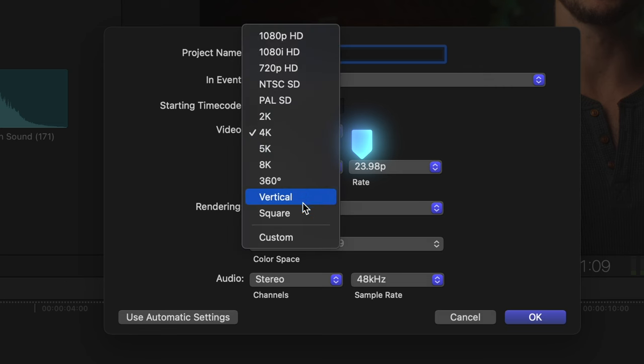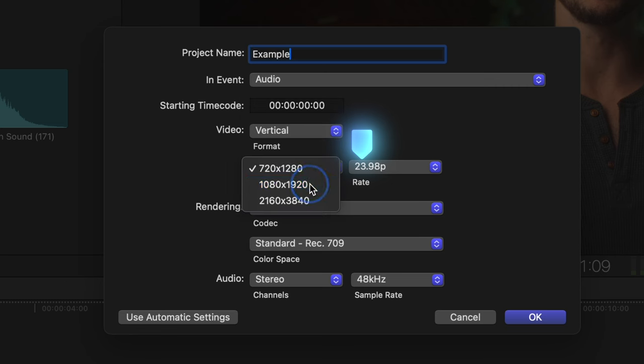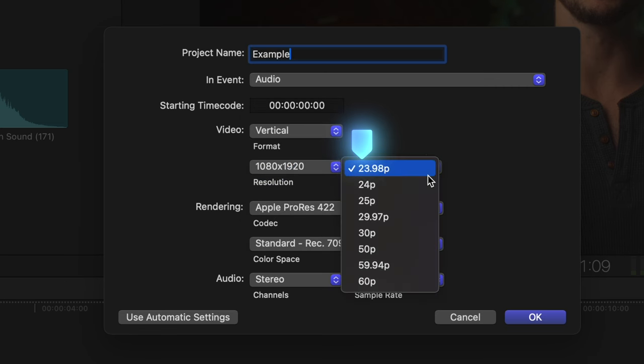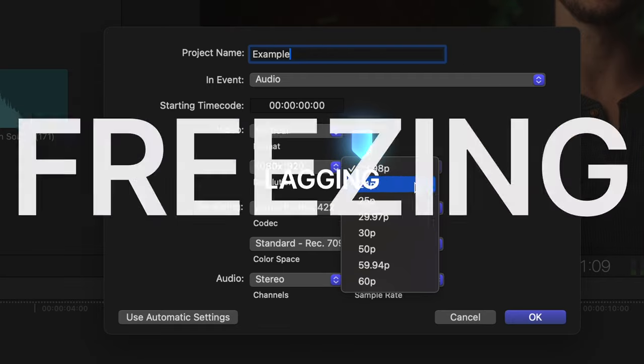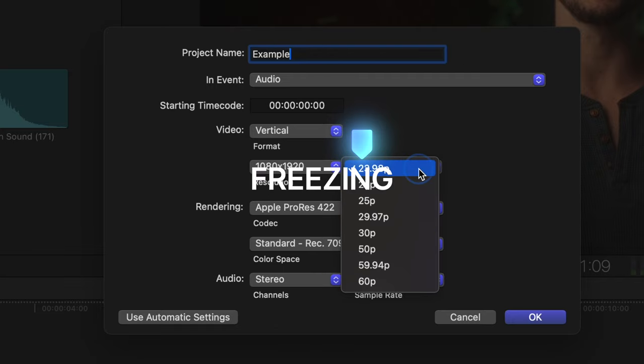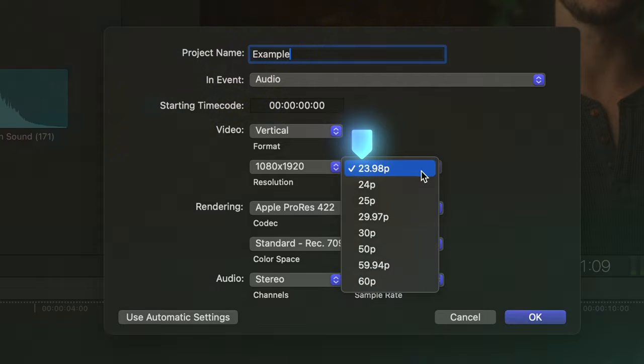So it's important to match your project frame rate with whatever frame rate your footage is. That may be obvious to some, but for those who are unaware, you should be setting this to your footage frame rate or it can cause playback issues such as stuttering, lagging, or freezing, making it difficult to review and edit the footage smoothly.